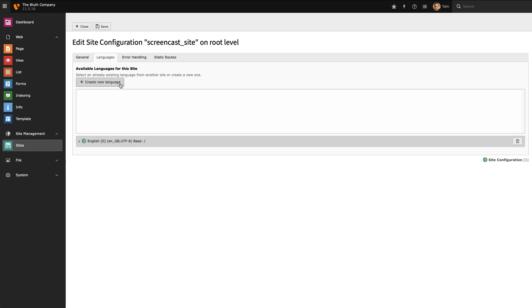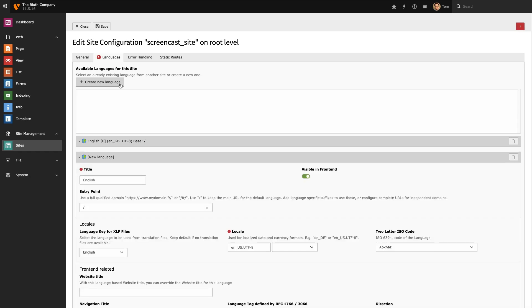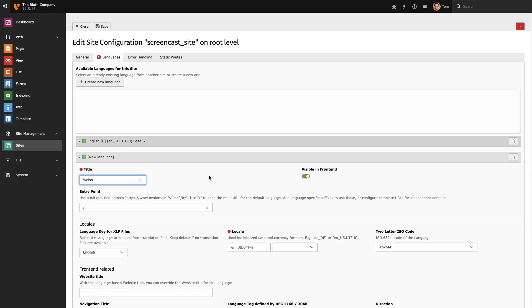I select the Create New Language button and now it's asking me to fill out some information about my new language. The first thing I'm going to provide is a title for my language. And for my use case, and I'd expect most use cases, I want this to be visible in the front end. The next thing it needs is an entry point and for my example I'm going to use CY as the entry point for my site. This means that if you browse my website with slash CY appended to it you will find the Welsh version.